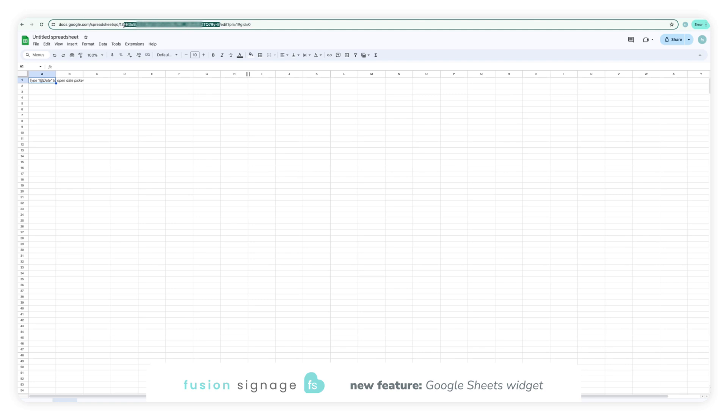The spreadsheet ID is the data after the d forward slash and before the forward slash edit part of the URL.